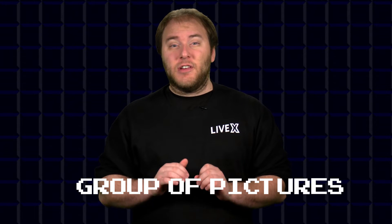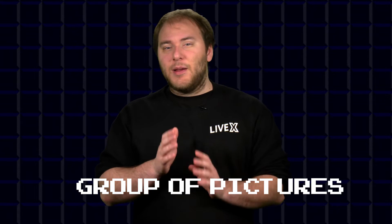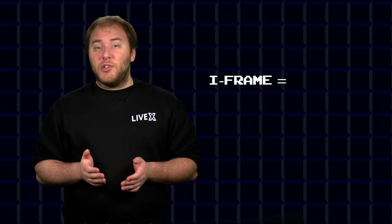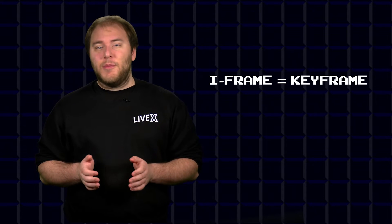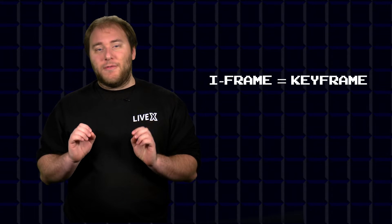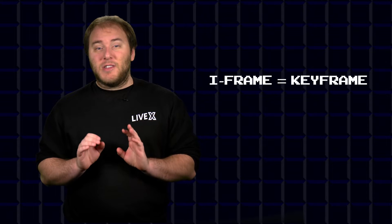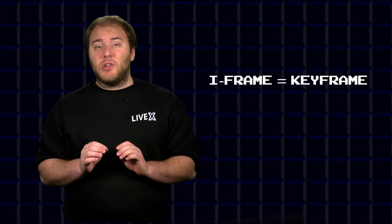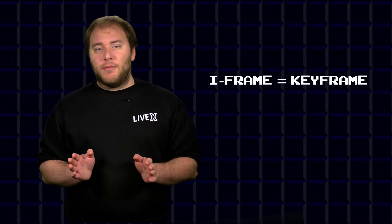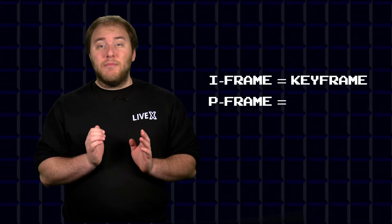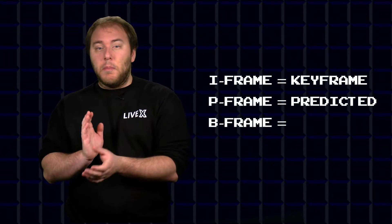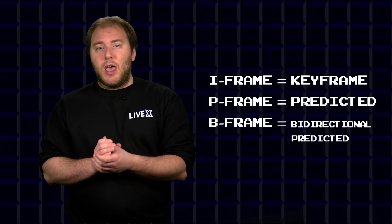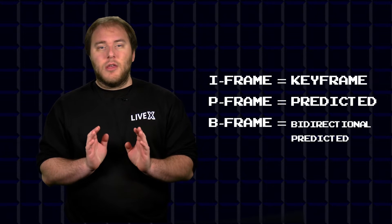It consists of I and P frames and sometimes B frames. An I-frame in streaming, also known as a keyframe, is the most important frame. The I-frame is a spatially compressed encoded frame that doesn't reference any other frame. On the other hand, P and B frames are predicted and bi-directional predicted frames and they're very efficient.